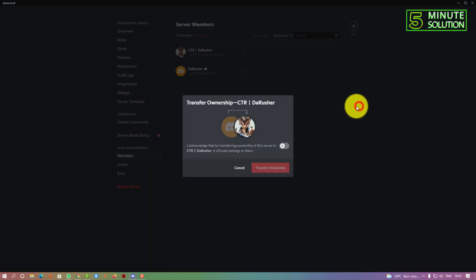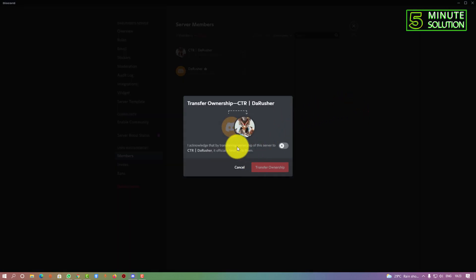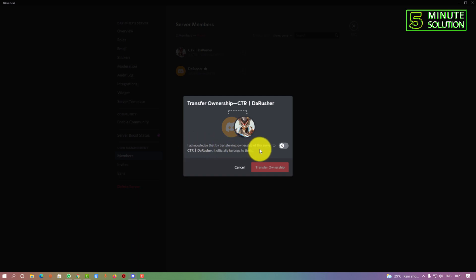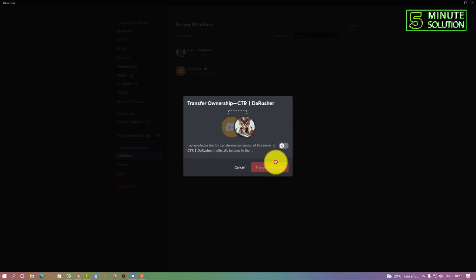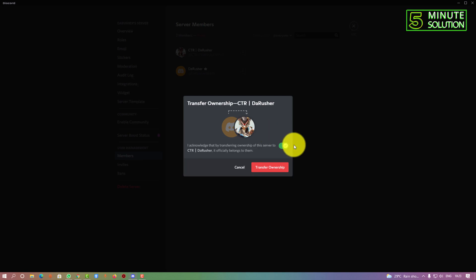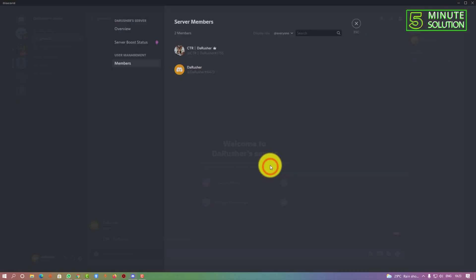Click on this and you'll see 'I acknowledge that by transferring ownership of this server to CTR.Rusher, it officially belongs to them.' That means your server will officially belong to your second account, or if you're transferring to any of your friends or another account. Now just turn this on and click transfer ownership.